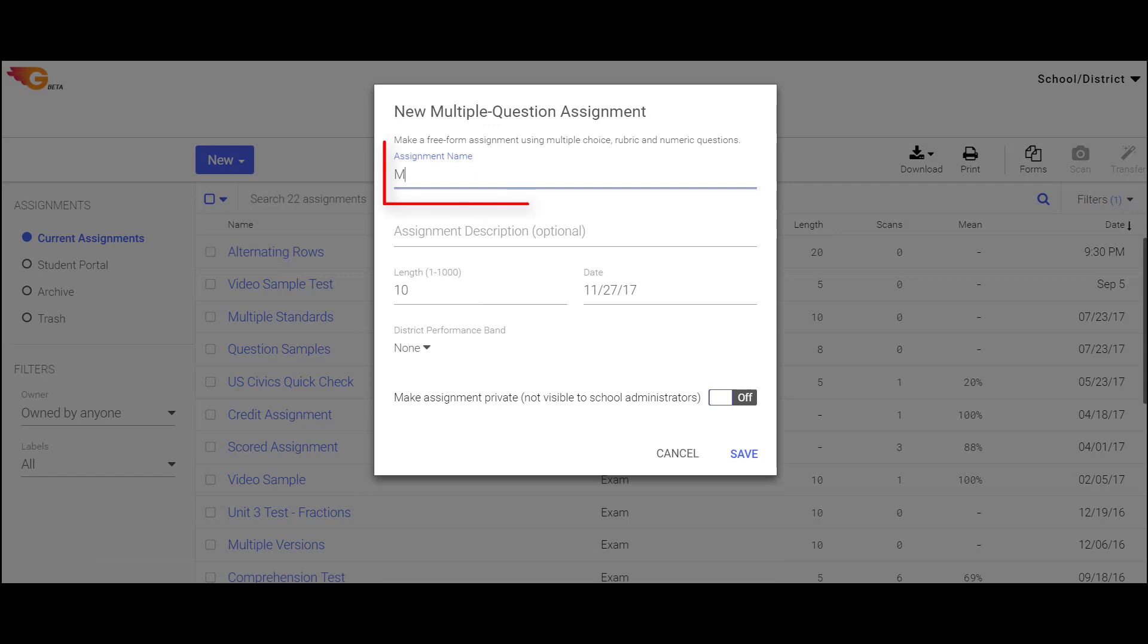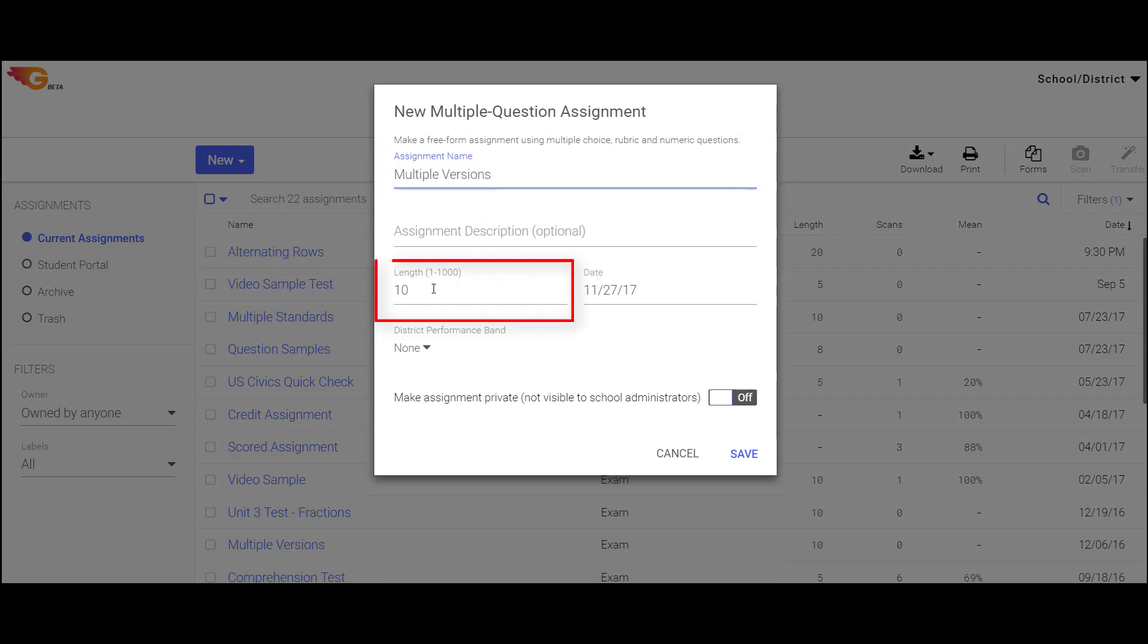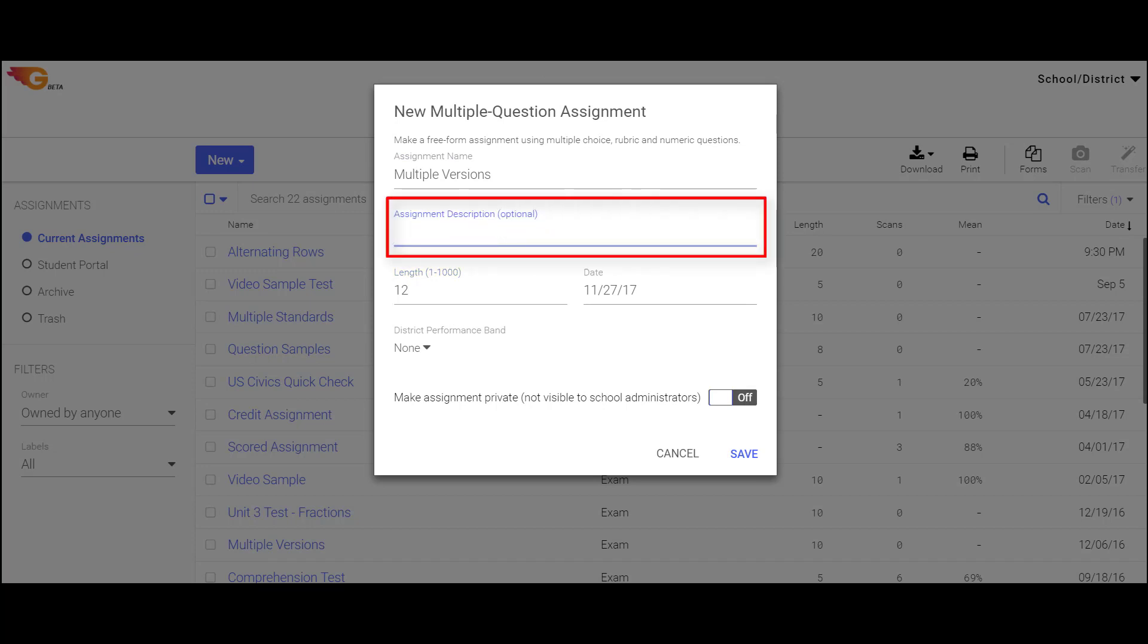Type a name for the assignment and enter the number of questions in the Length section. If desired, you may add a description before clicking Save.